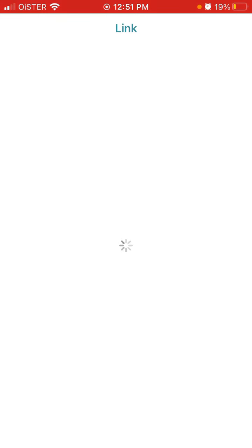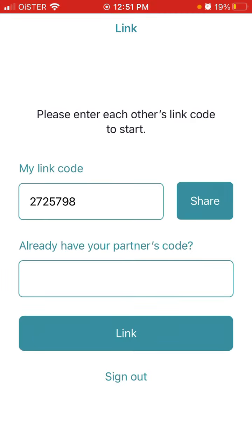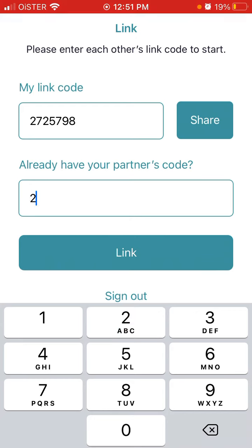This is a super useful feature because the app only allows you to link one partner — one other account. It's not like you can link five or ten other profiles. Similar to Locket Widget, it's only one person. So if you made a mistake or want to try with another friend, you can just unlink and then link again.